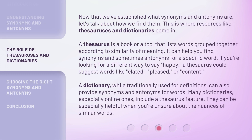Now that we've established what synonyms and antonyms are, let's talk about how we find them. A thesaurus is a book or a tool that lists words grouped together according to similarity of meaning. It can help you find synonyms and sometimes antonyms for a specific word. If you're looking for a different way to say happy, a thesaurus could suggest words like elated, pleased, or content.